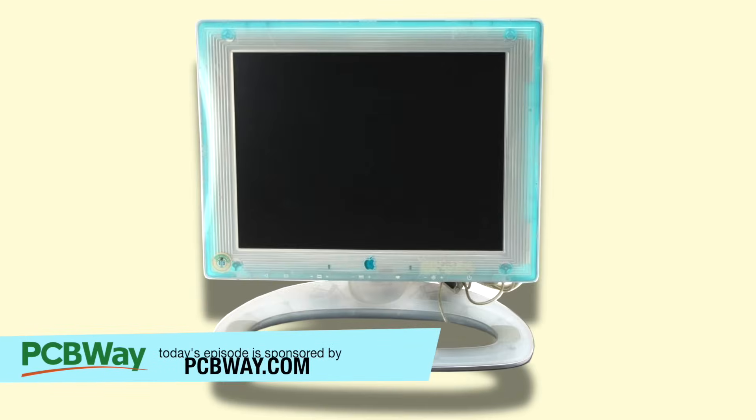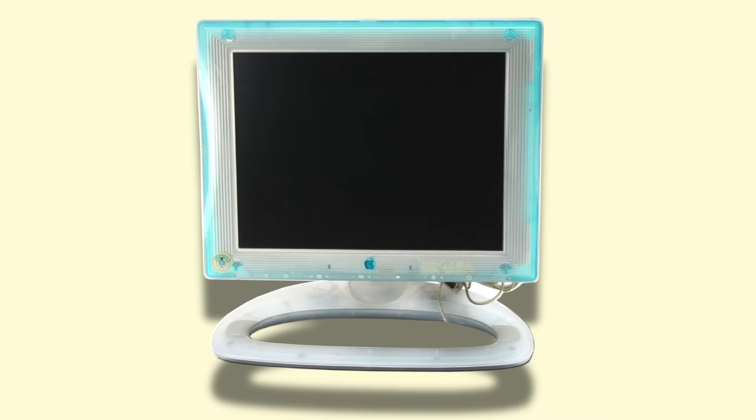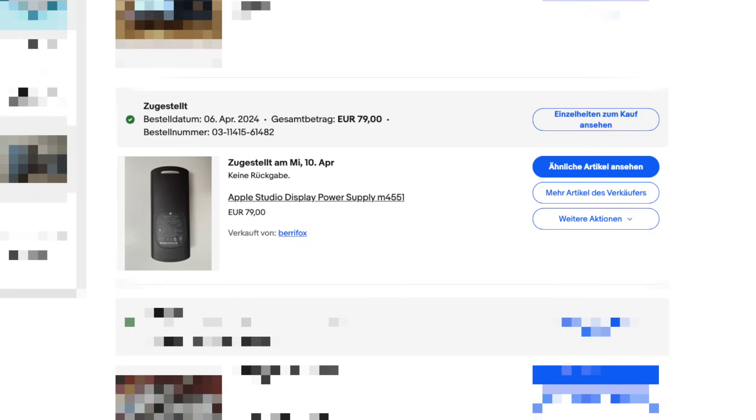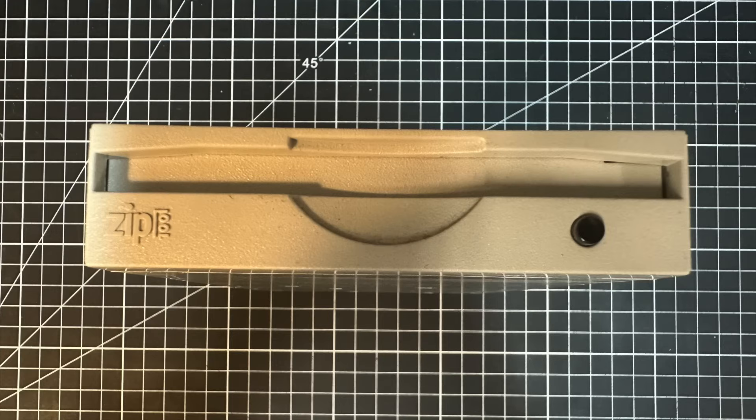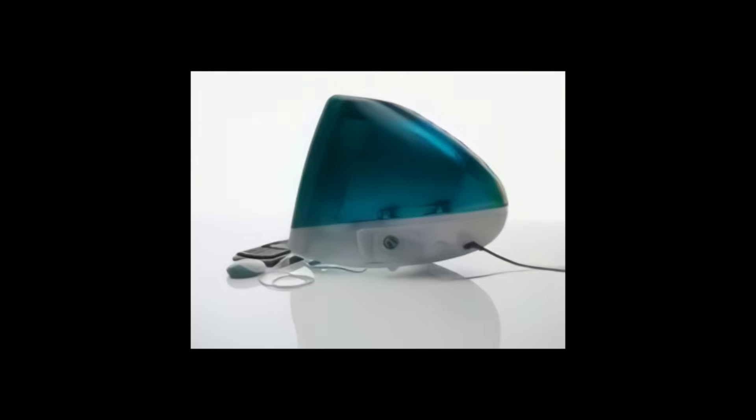I would have loved to get the CRT, but eventually I came by a 15-inch Blue and White LCD studio display, although without the power supply. So I was scouting for that one too, and I was further looking into getting a matching Zip 100 drive.